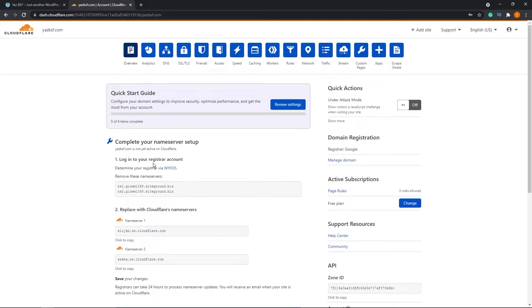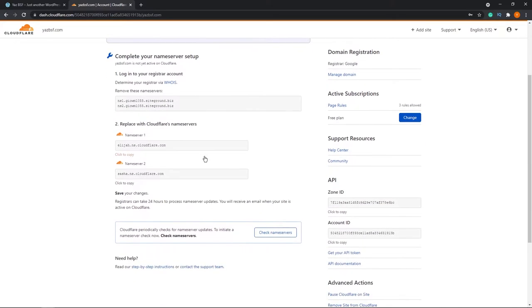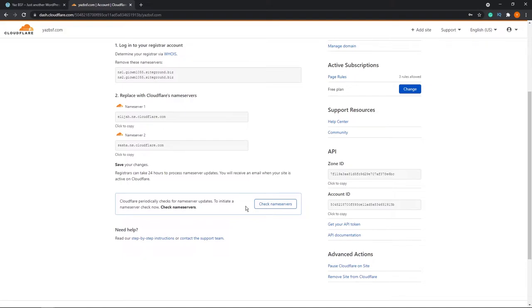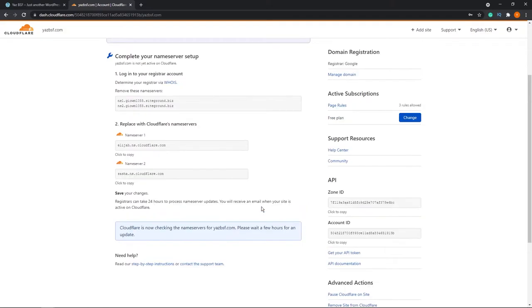This will take you into your Cloudflare dashboard. And because our name servers haven't changed over just yet, it does take a little while for that to take effect as we saw with the warning before, it'll still show you the steps that we saw before. But down at the bottom here, you can see that there's a button that says check name servers. It even tells you that Cloudflare does check the name servers for updates. We can press this button and it will give you an update itself. And it tells us that Cloudflare is checking the name servers and please wait a few hours for an update. And that's pretty normal. Check back in a little while and you'll see that your name servers have changed over.